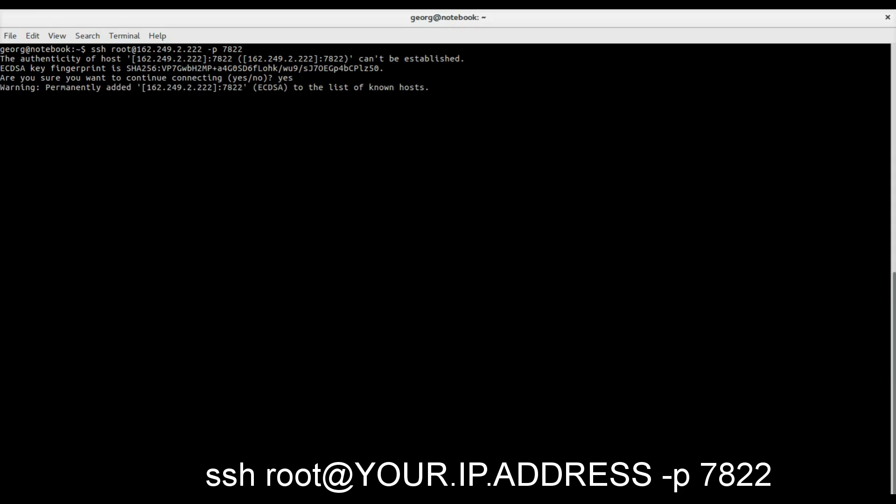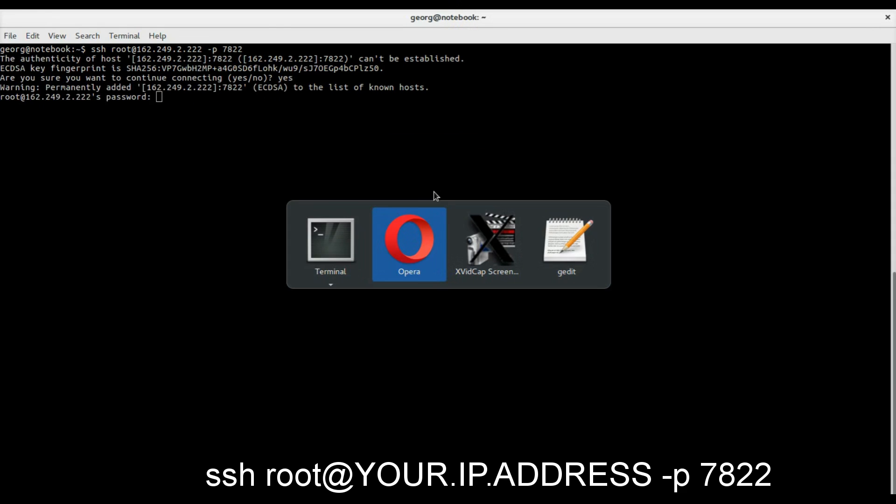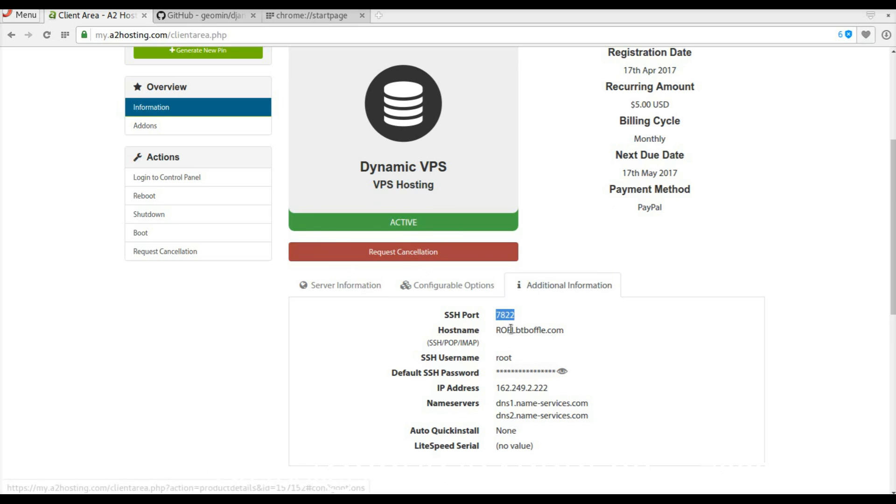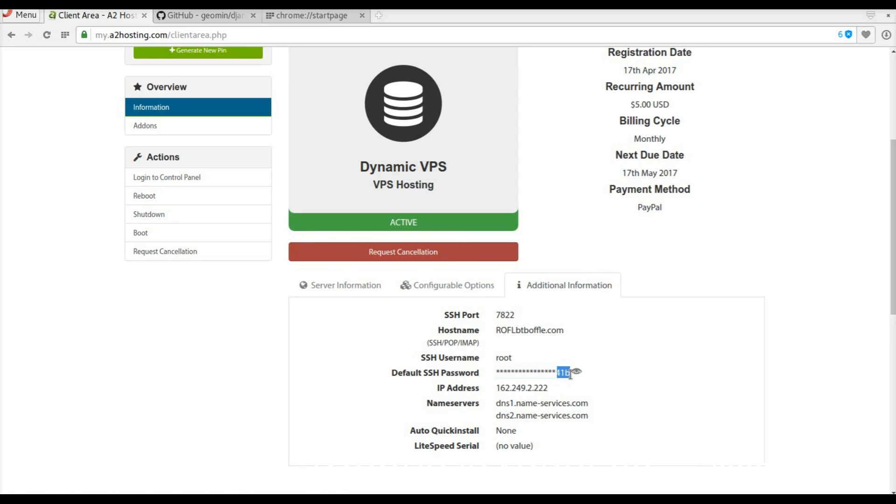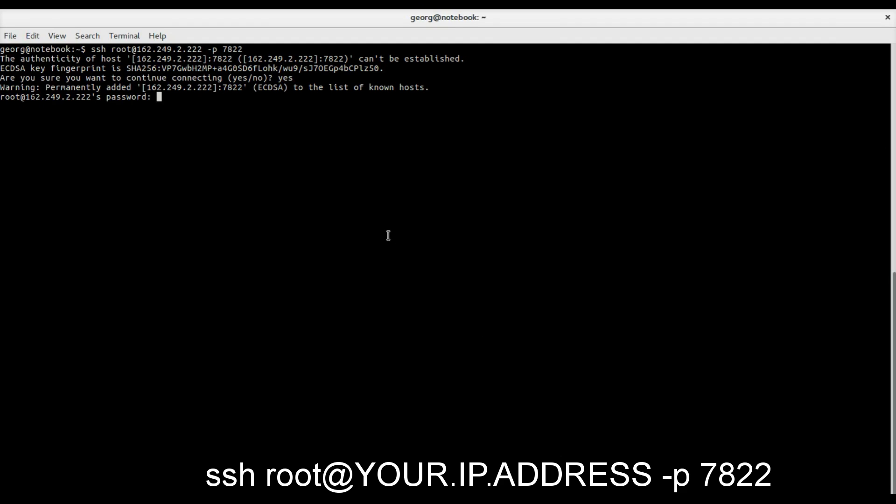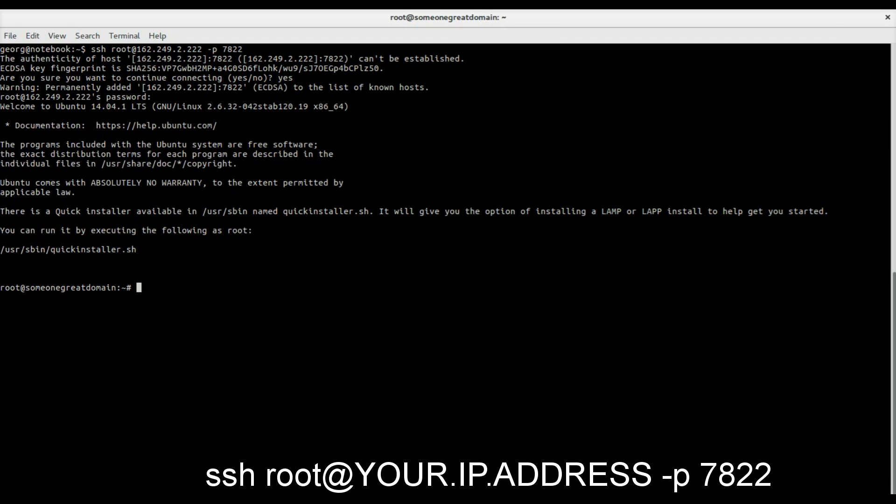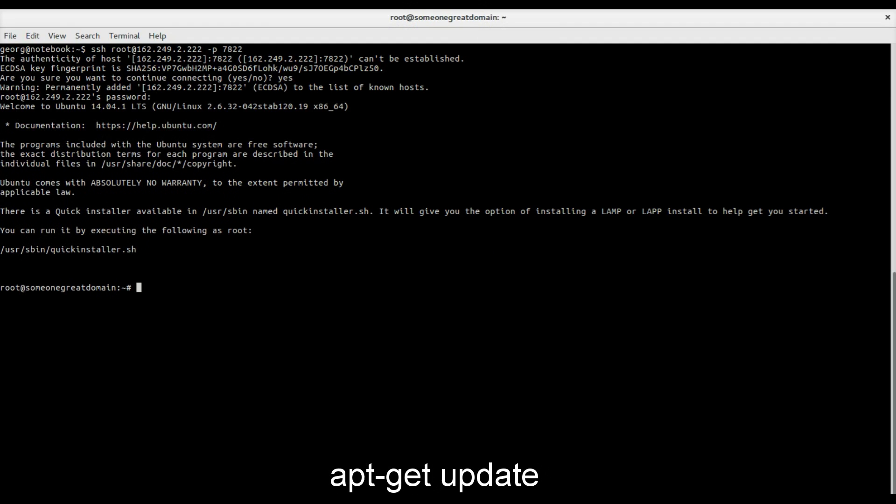When you connect for the first time, you have to confirm the connection to the new server. Copy the root password and use it to log in. We log in as root on the port 7822.